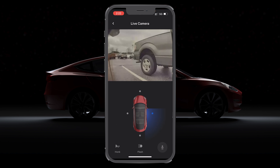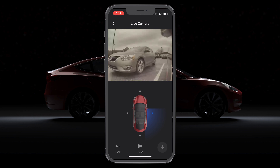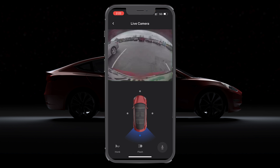Then if you want, you can tap the right dot to see the right side of your car, as well as tapping the rear dot to see the rear of your car. And best of all, if you have the pedestrian speaker, you can actually hold down the microphone icon and talk through the speaker to your car from anywhere in the world.